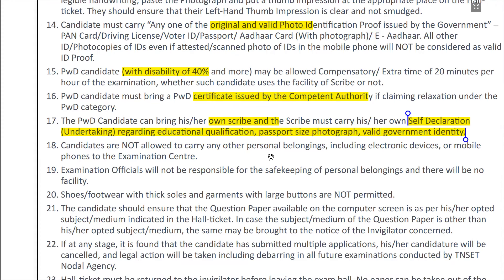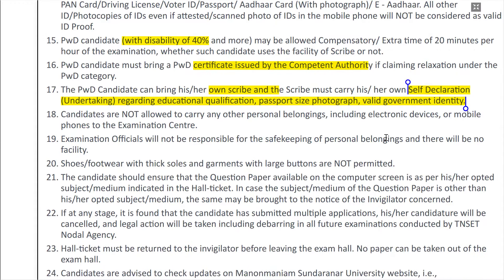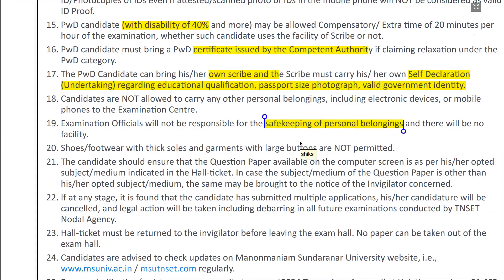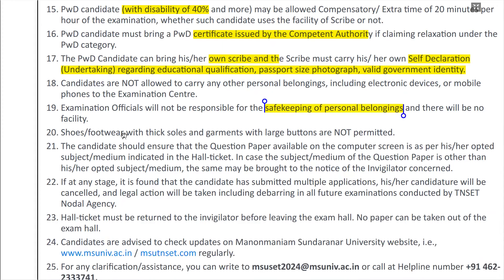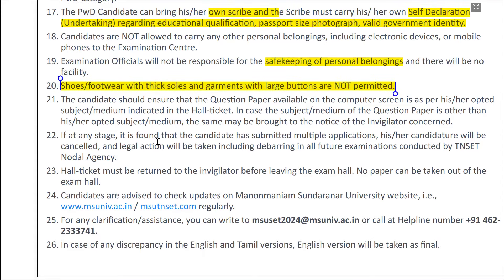You cannot bring a watch, mobile phone, electronic devices, or any cards into the exam hall — these are strictly not allowed. A clock room will be provided at the exam hall for safekeeping of belongings. Avoid wearing complicated footwear or shoes that require extensive checking. Be simple and humble — ensure you don't have any prohibited items for the exam.